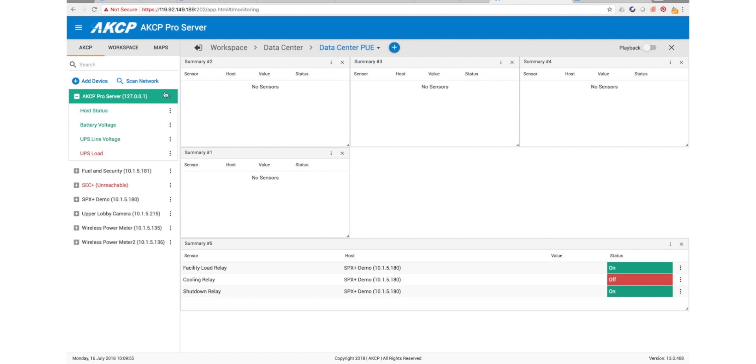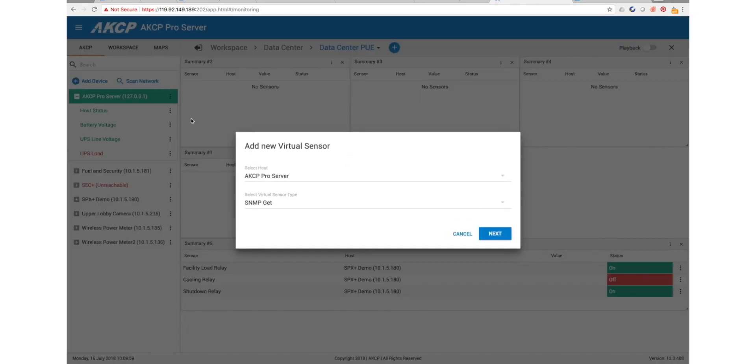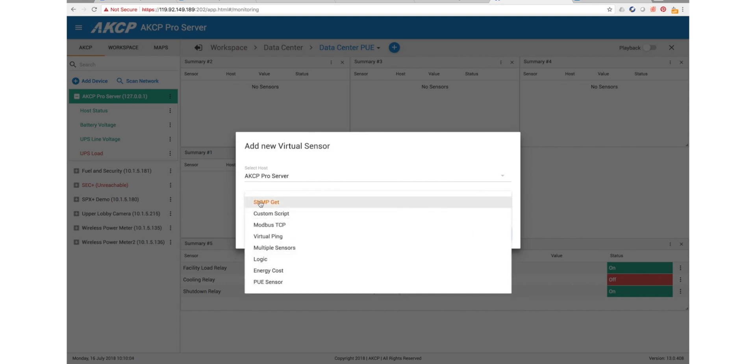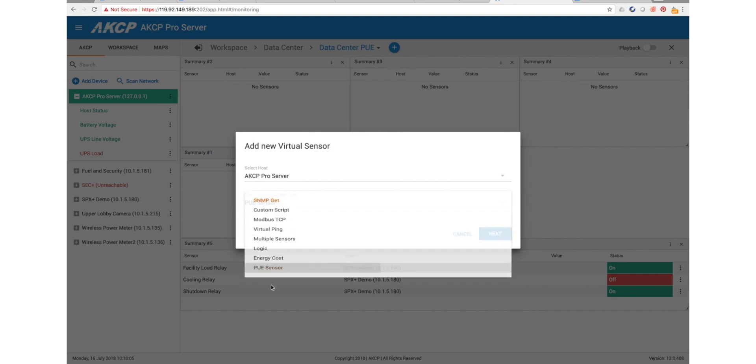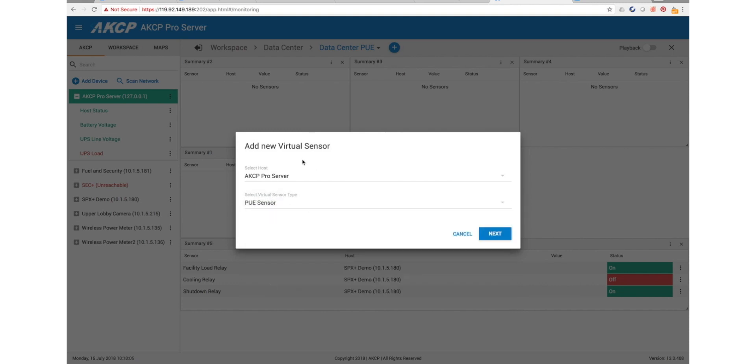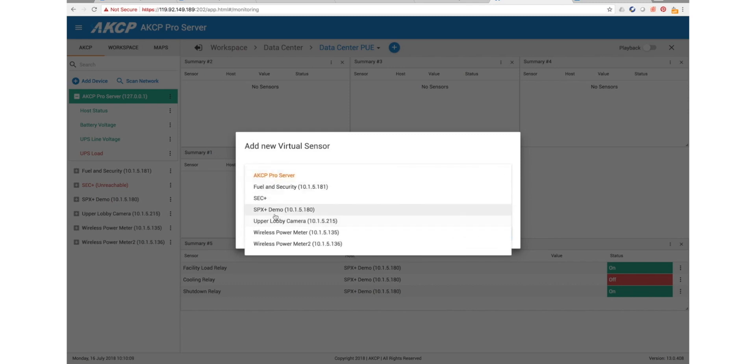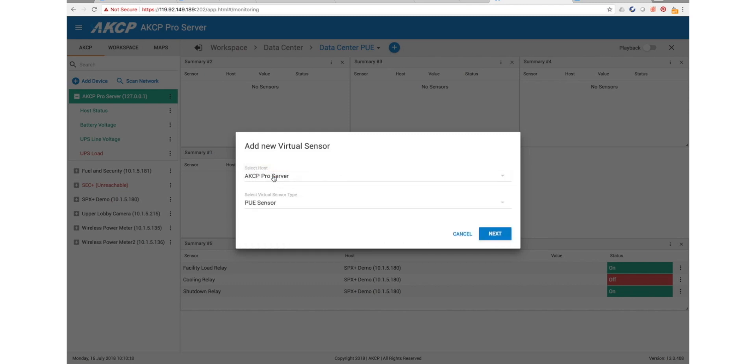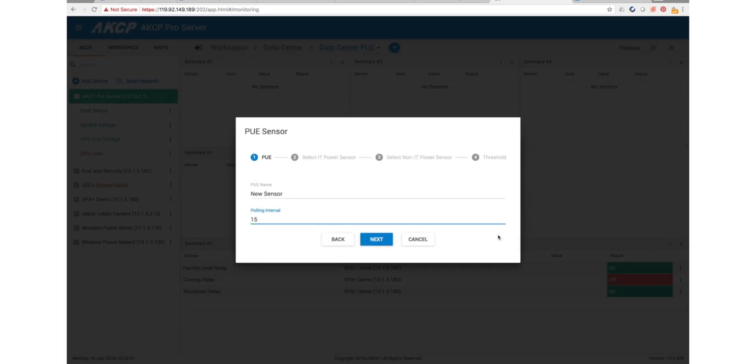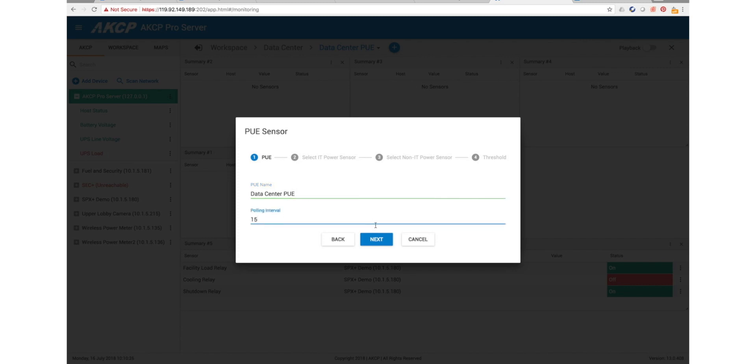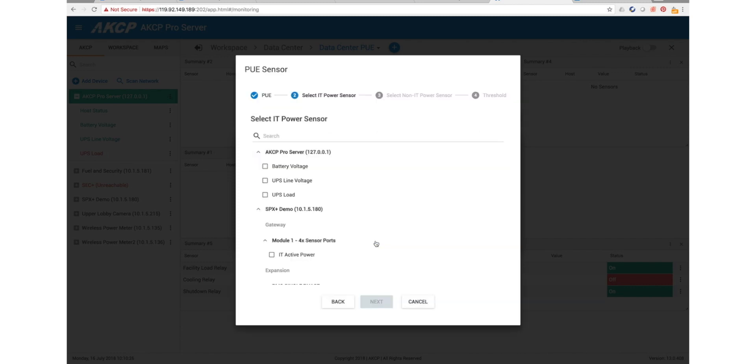To set up a PUE virtual sensor, we are going to select create virtual sensor. From our sensor type it will be a PUE sensor and the host this is going to be on is our AKC Pro server, which is where we've purchased already our virtual sensor licenses. We will call this our data center PUE and every 15 seconds will pull the data.